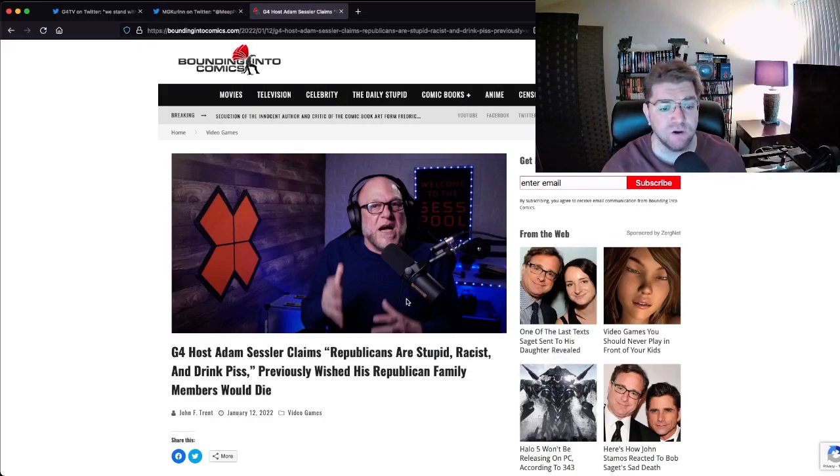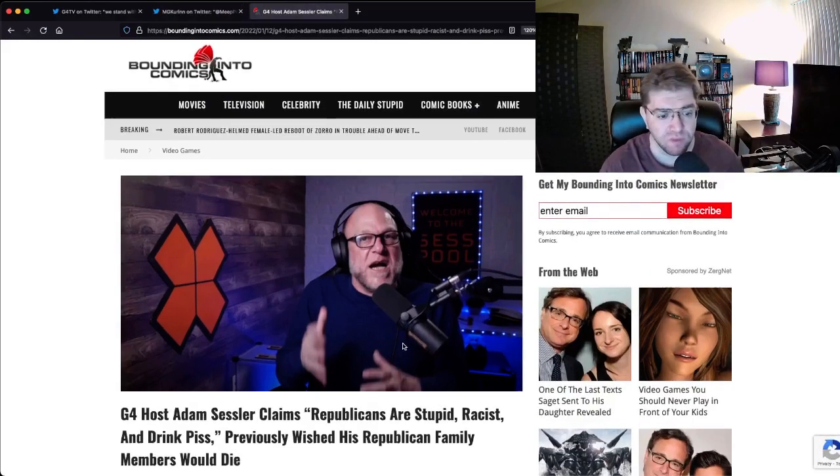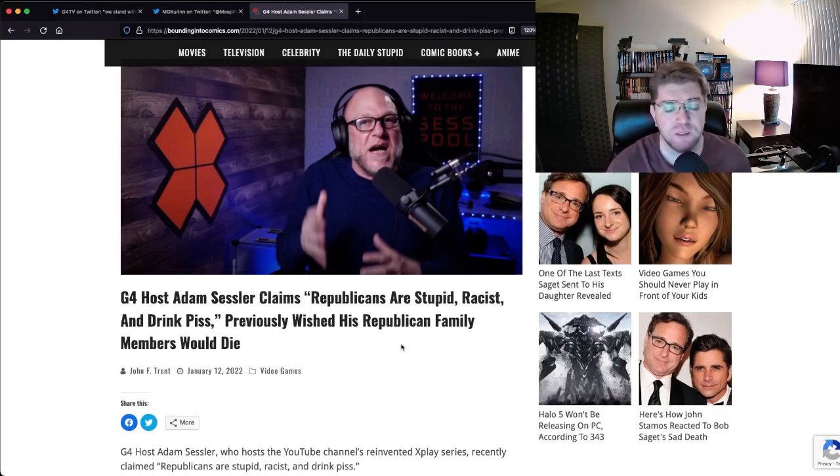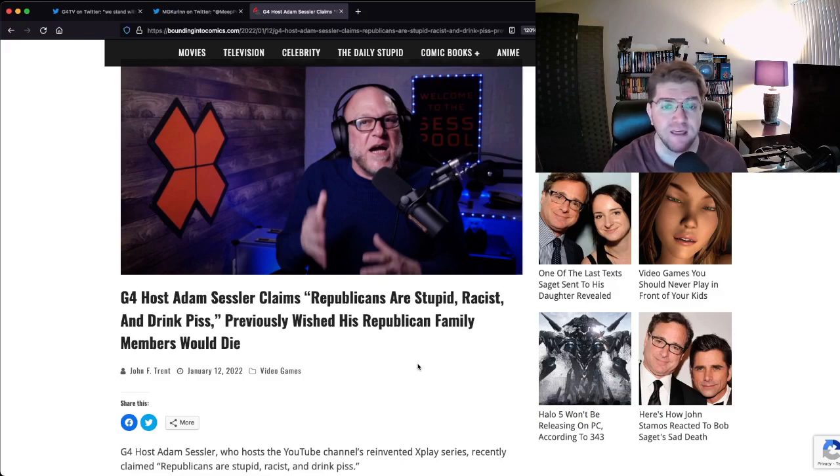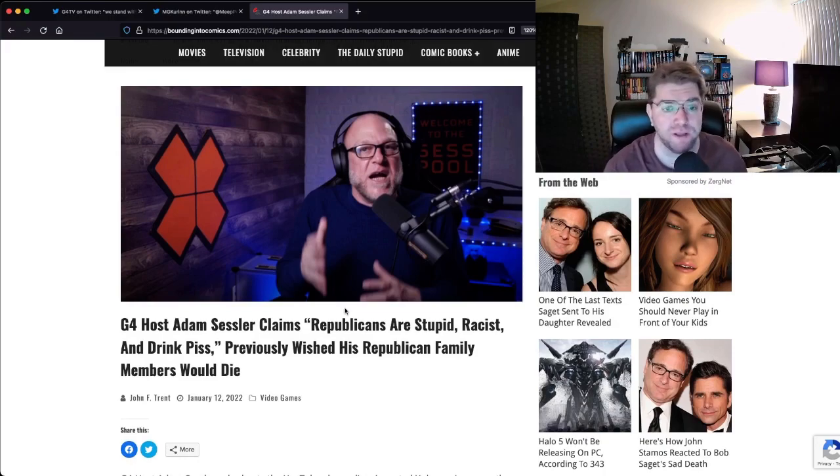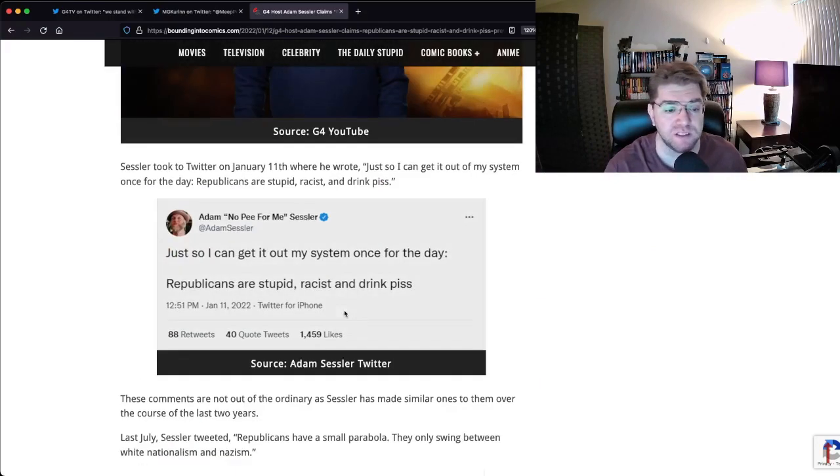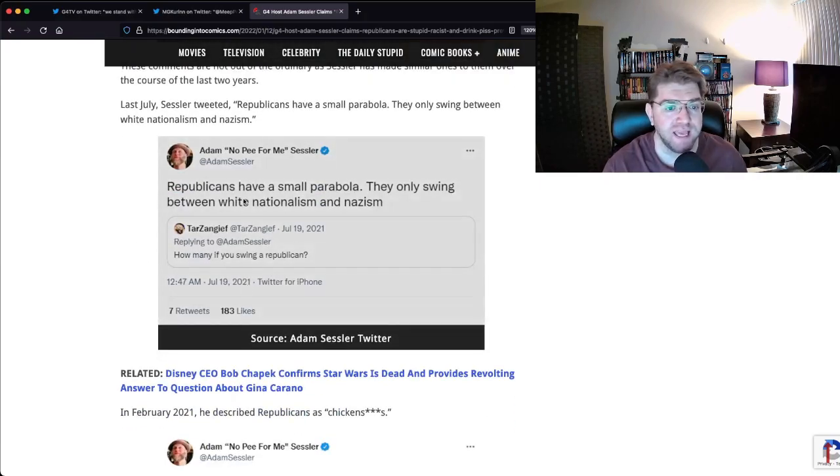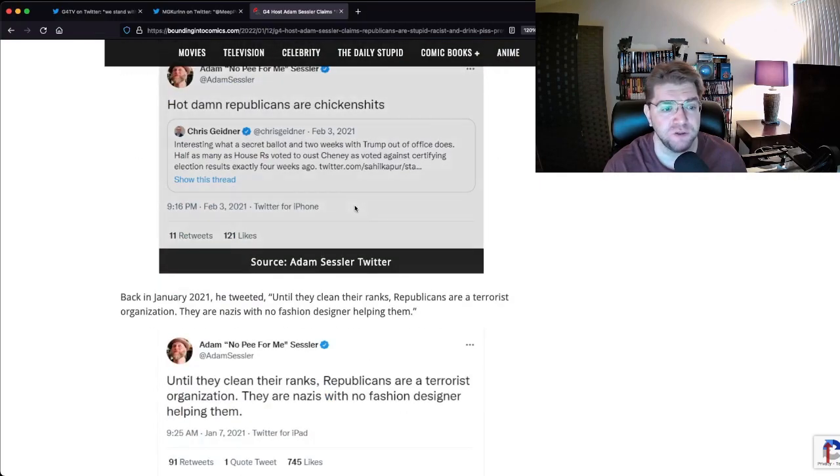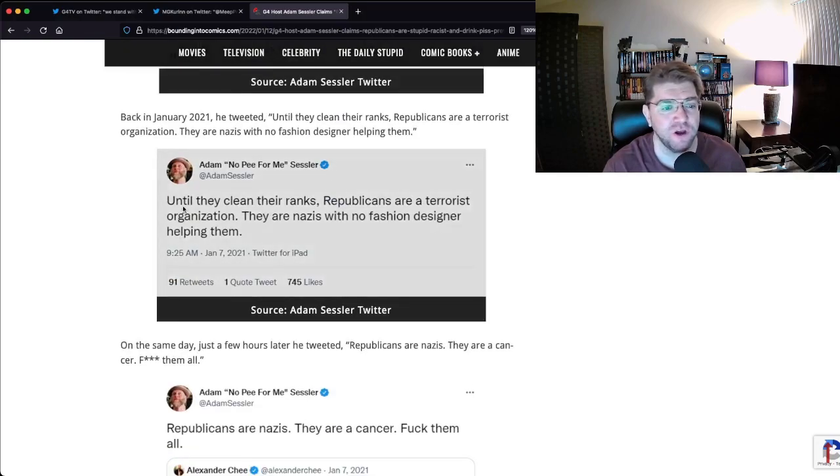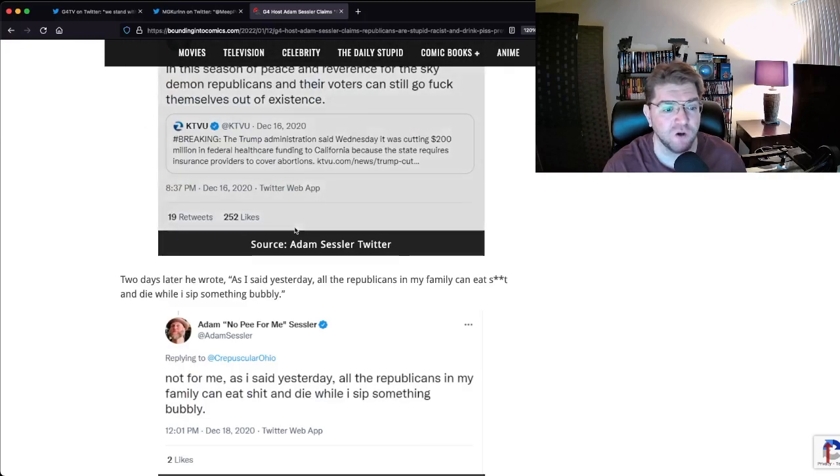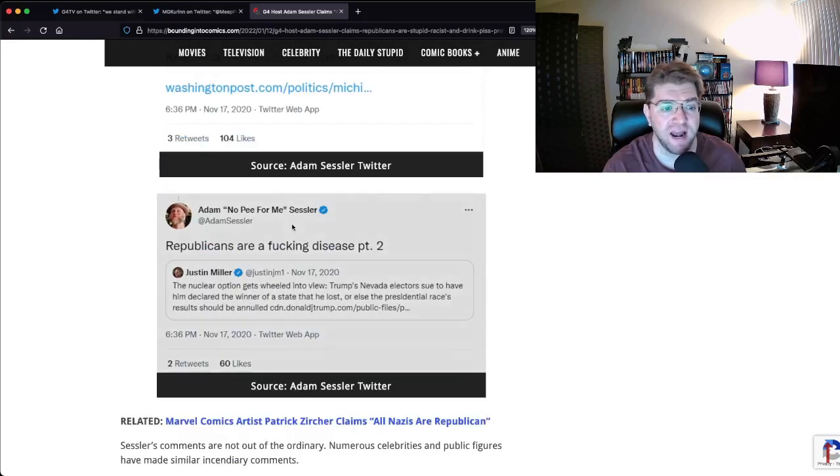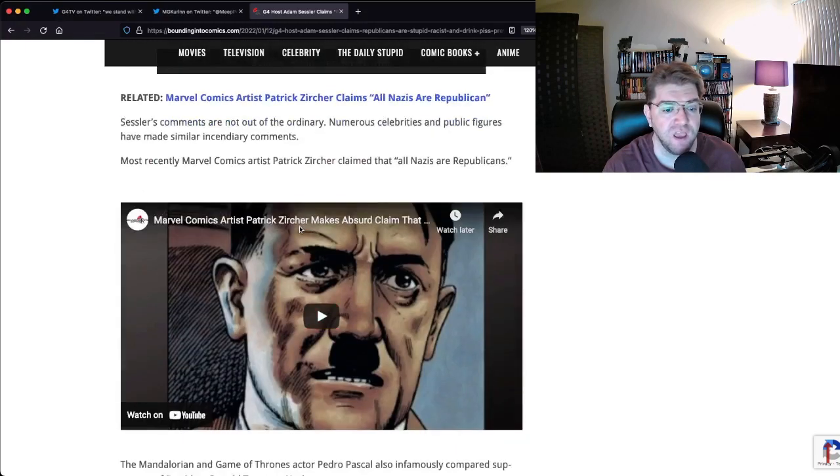The other guy, Adam Sessler, apparently he's the old school guy. Let's zoom in. G4 host Adam Sessler claims Republicans are stupid, racist, and drink piss. Previously wished his Republican family members would die. This is your host of this show. Let's look at his tweets from the past. You can read it for yourself right there. I'm not going to read these words because YouTube don't like it. I'm trying to get monetized. Look at it, you can see it. They're a terrorist organization. It goes on and on.